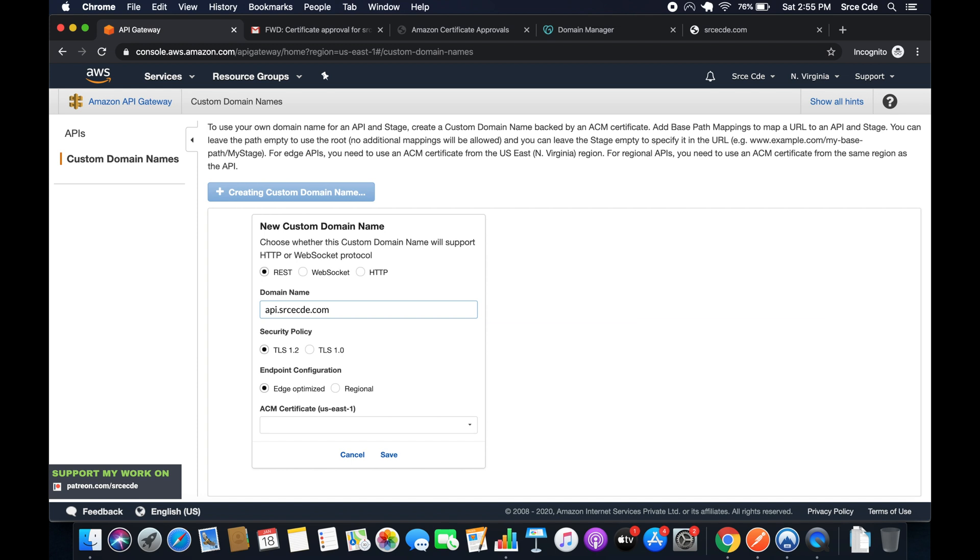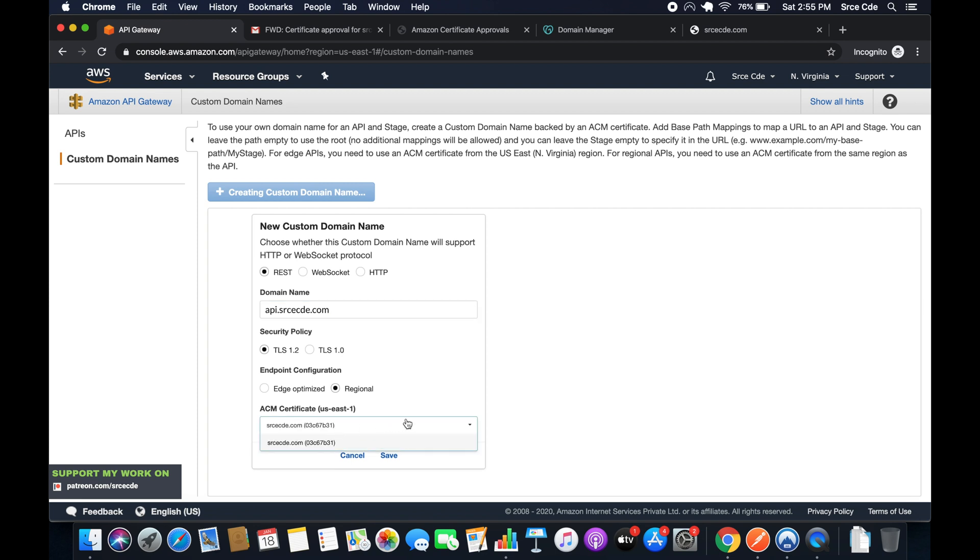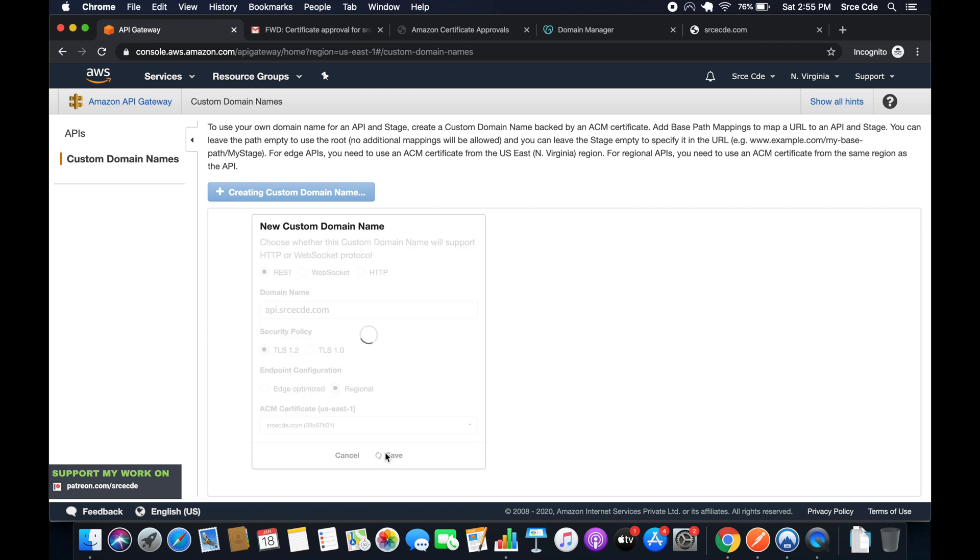For the security policy, I will leave it as is. For endpoint configuration, in my case it's regional, so select regional. Within ACM certificate, it will show you the certificate for srcecd.com that we created in the previous tutorial. Select that and say save.